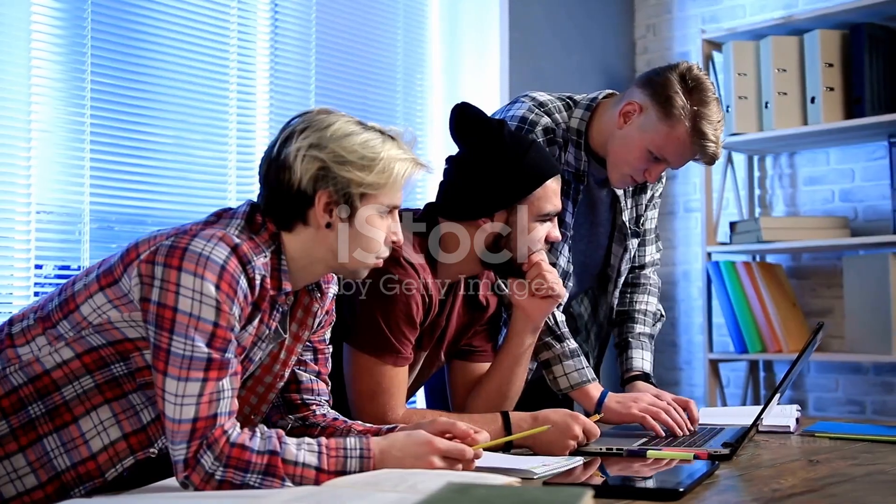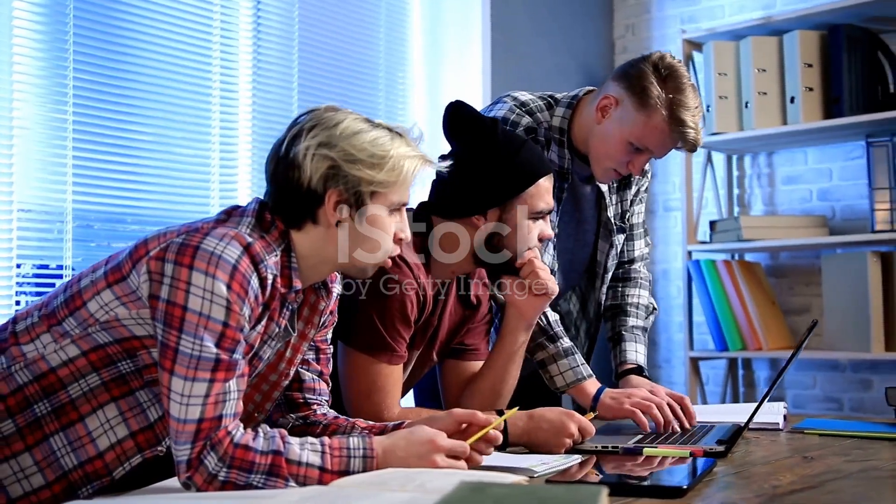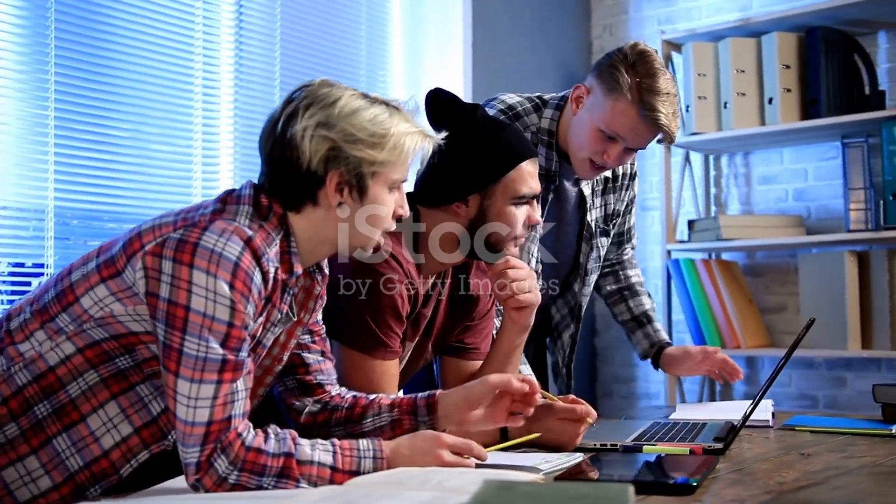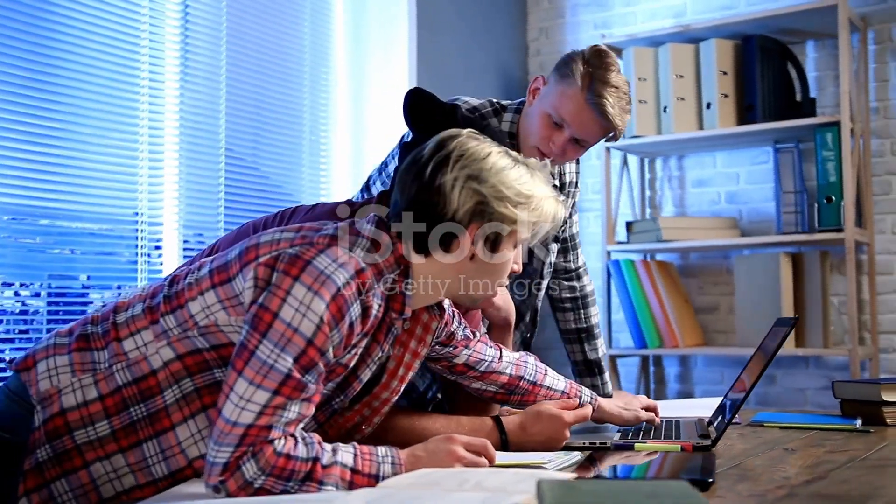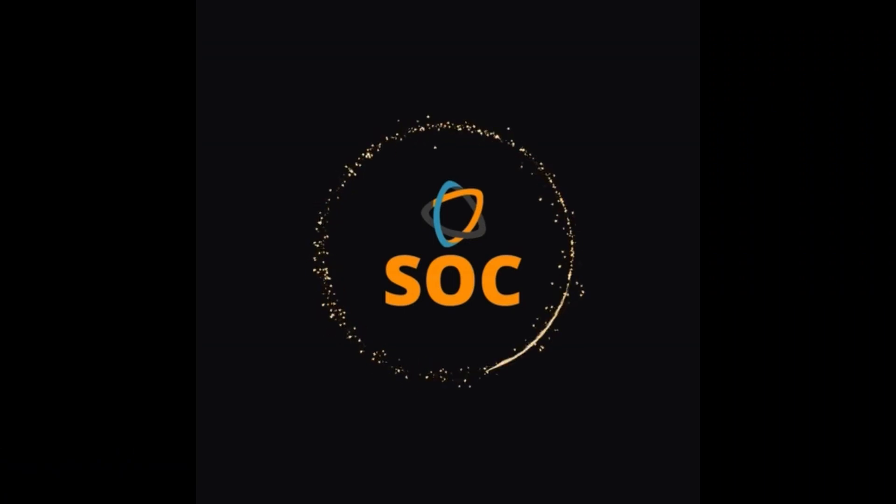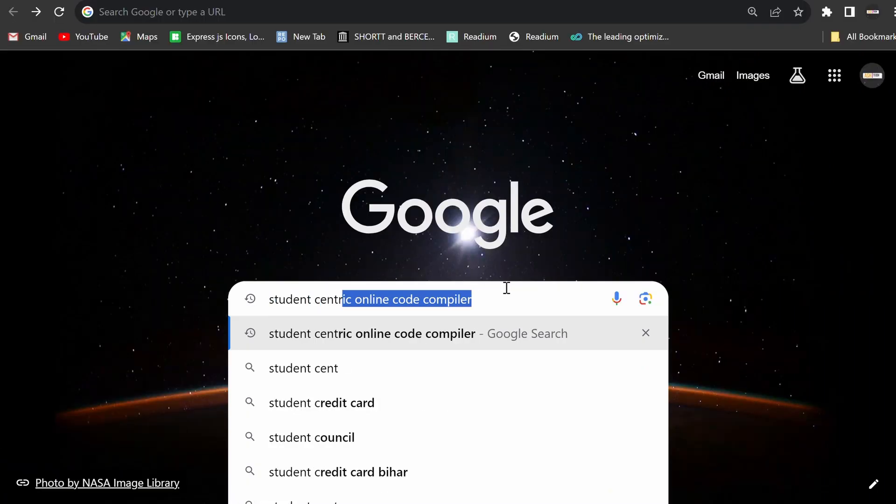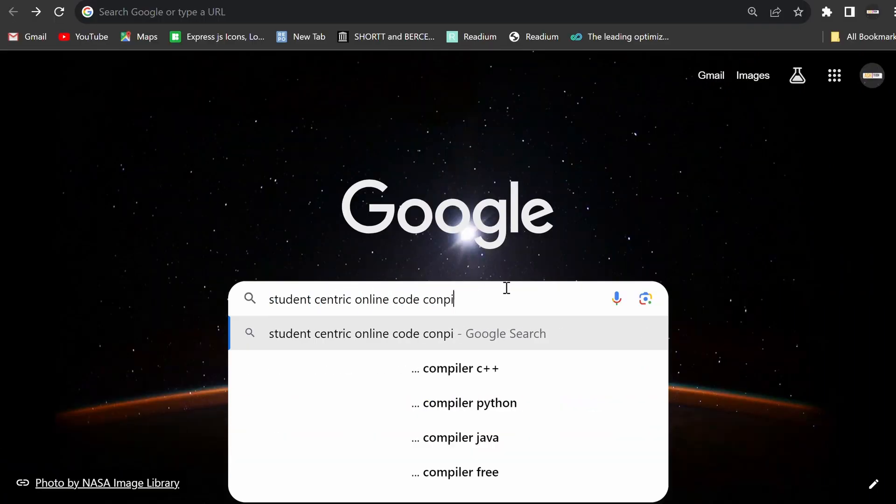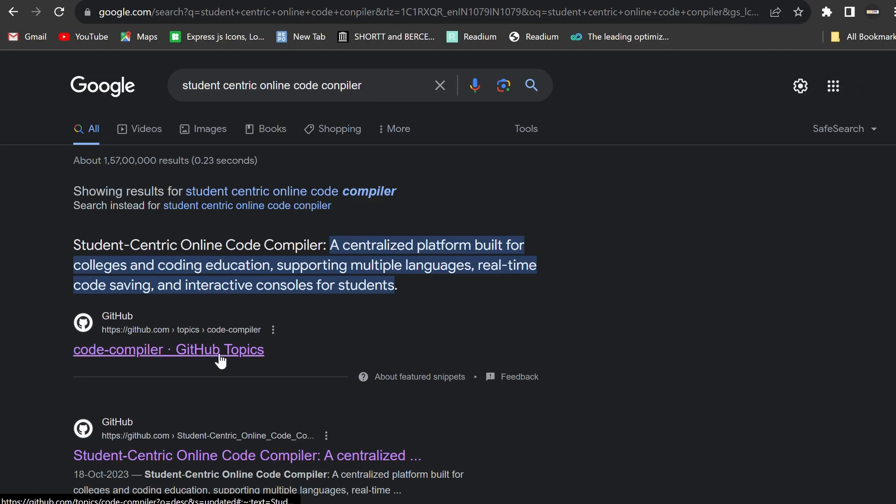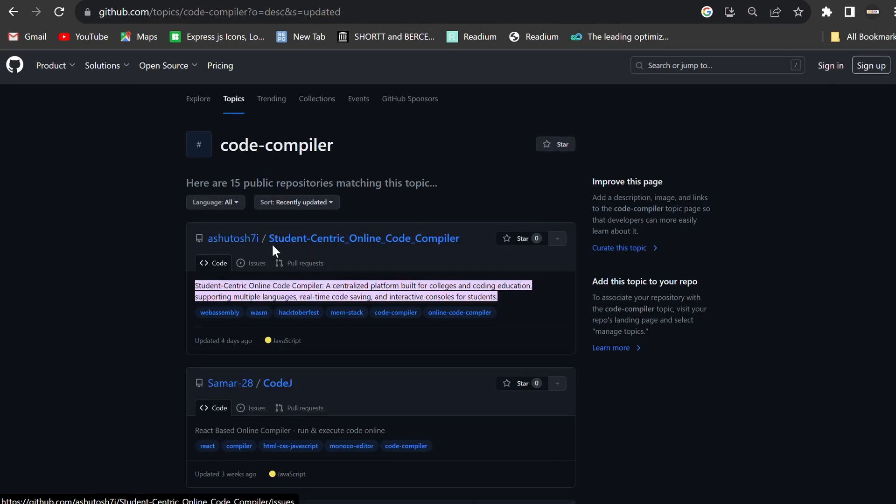These are just a few of the common struggles faced by students and educators. Enter the Student-Centric Online Code Compiler, a project designed to combat these challenges head-on.